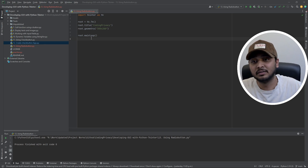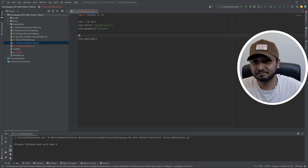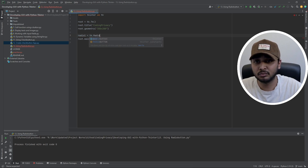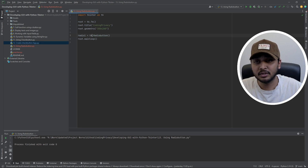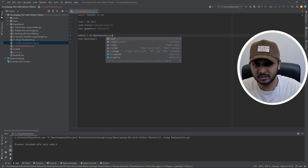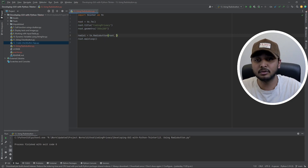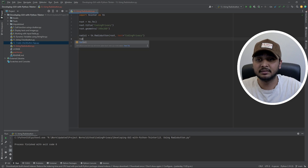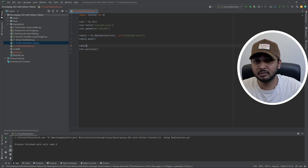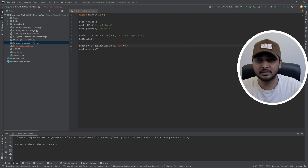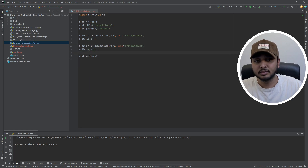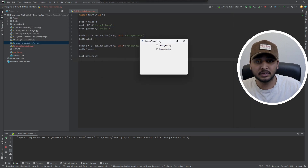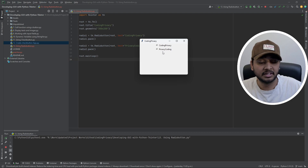Let's get started. The first thing I'm going to do is create a radio button. By this time you guys would have figured out everything is in the tk class object, so you can directly fetch a radio button from there. I want to put it in root, which is my main window, and set the text to 'coding privacy'. I'll pack it, then create another one — this time with text 'privacy coding' — and pack that too. Let's run this program and see how it looks. We have two radio buttons.